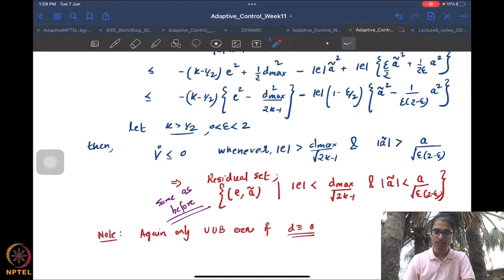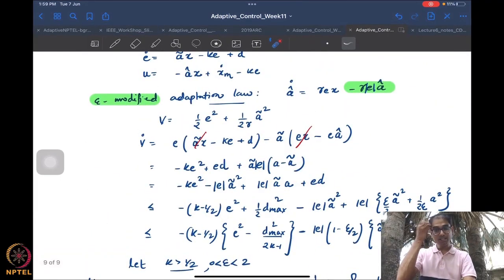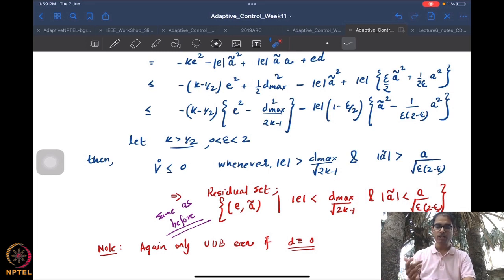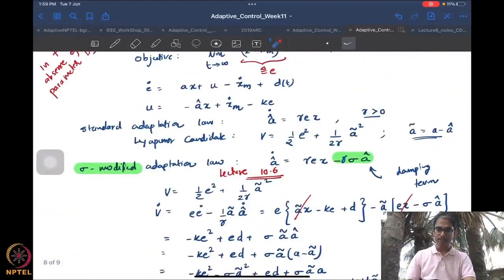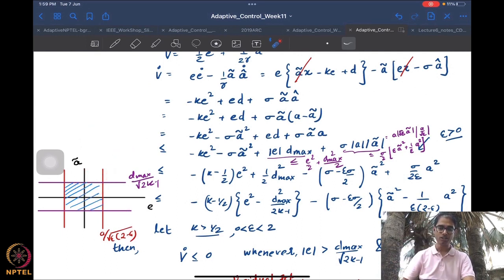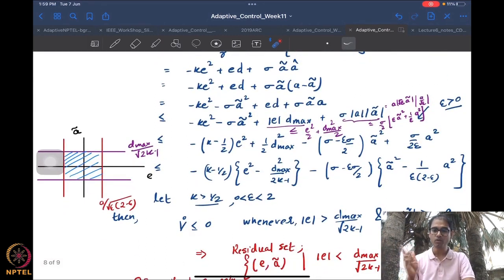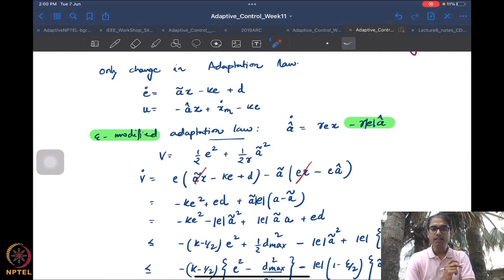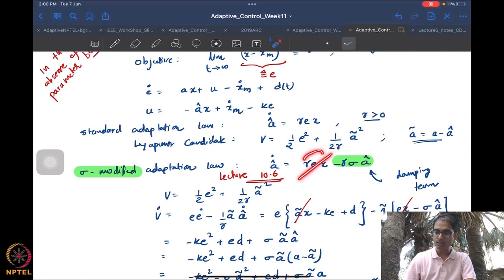This still gives only uniform ultimate boundedness even if d = 0, for the same reason. We call it uniform ultimate boundedness: it is uniform because initial conditions do not impact the bound — no initial conditions appear in the residual set expressions. It is ultimate because the system eventually goes into this set — it may start outside but asymptotically enters the set.